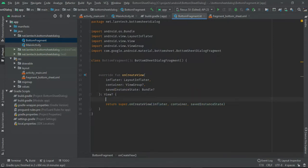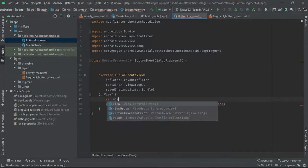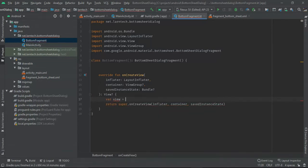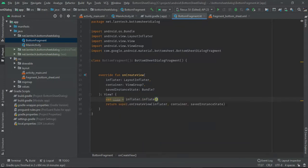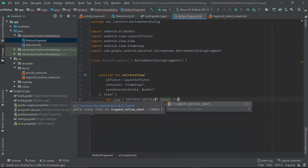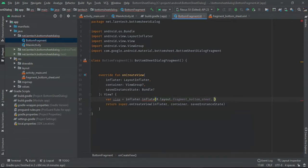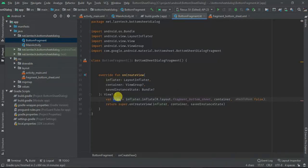I'm going to have val view, which is the inflater inflating layout fragment_bottom_sheet. Then I'm going to give it the ViewGroup container. The attach to root I'm going to have as false. In my return, I'm going to return the view.